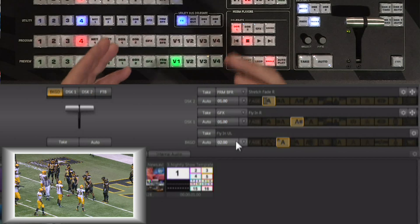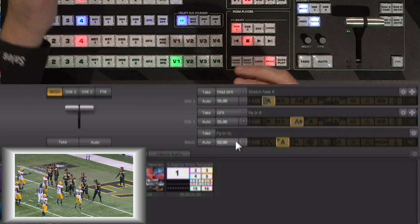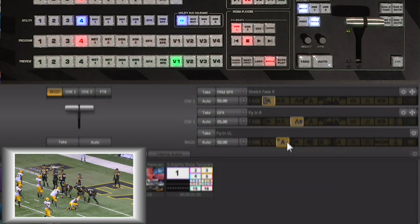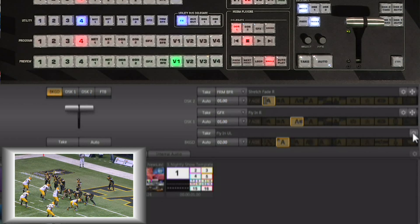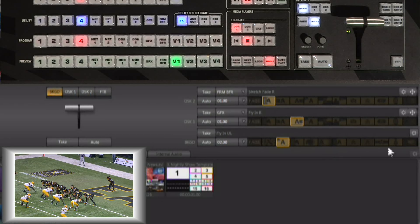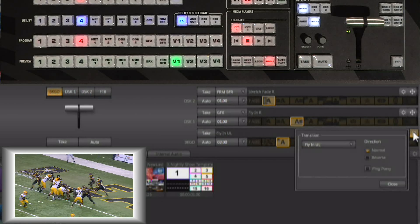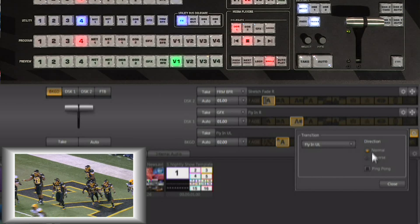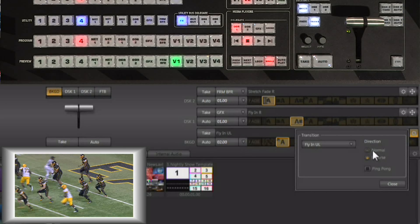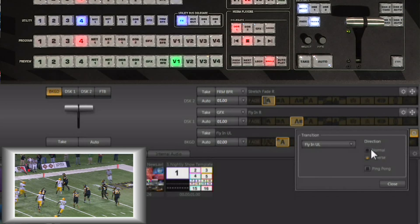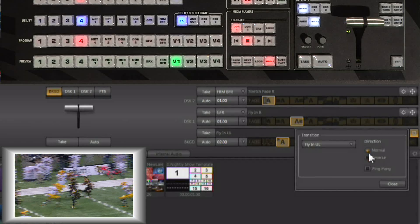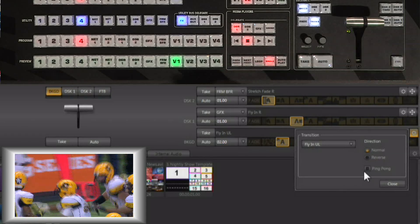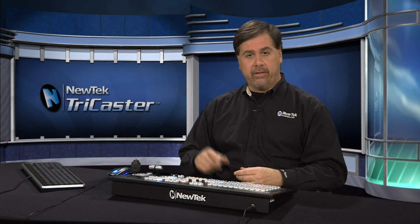You also have the ability to play these transitions forward and in reverse. If you click on the effect you want to use, there's a little gear right above your effects row for the background transitions, and by clicking on that gear you can set the effect to run either forward or reverse. You also have the ability to run this effect in ping-pong mode, which changes the direction of the effect each time you run it.